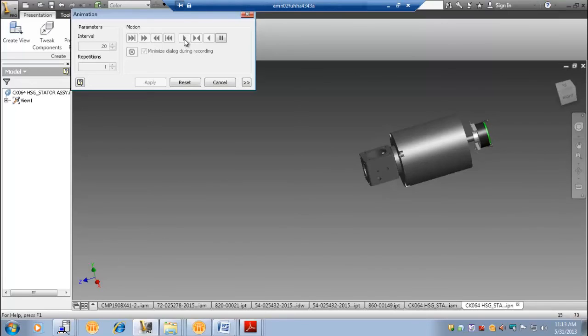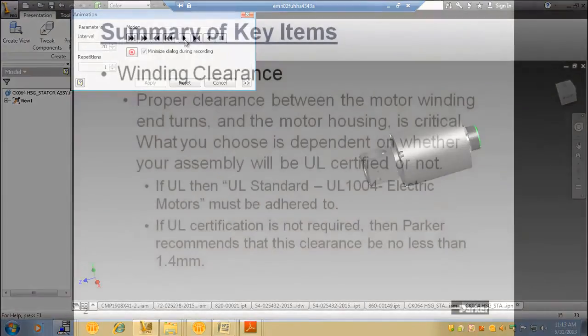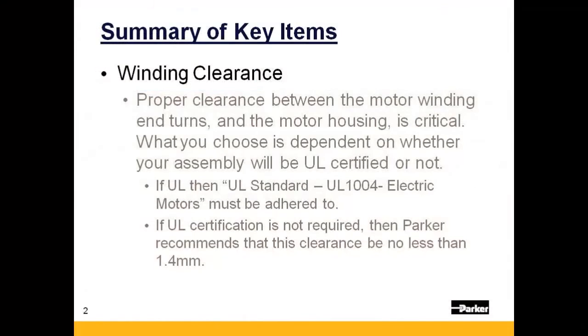And now we will summarize the key items discussed in this presentation. As mentioned, winding end turn clearance is critical. Your requirements will be dictated largely by whatever your need is for UL certification.